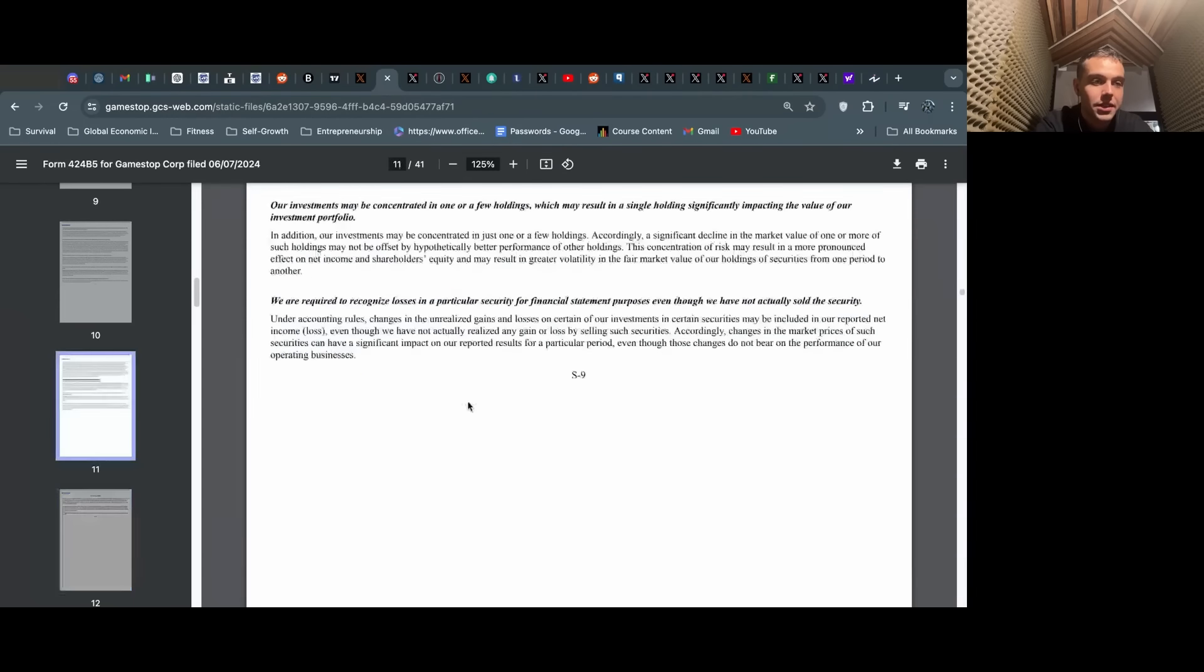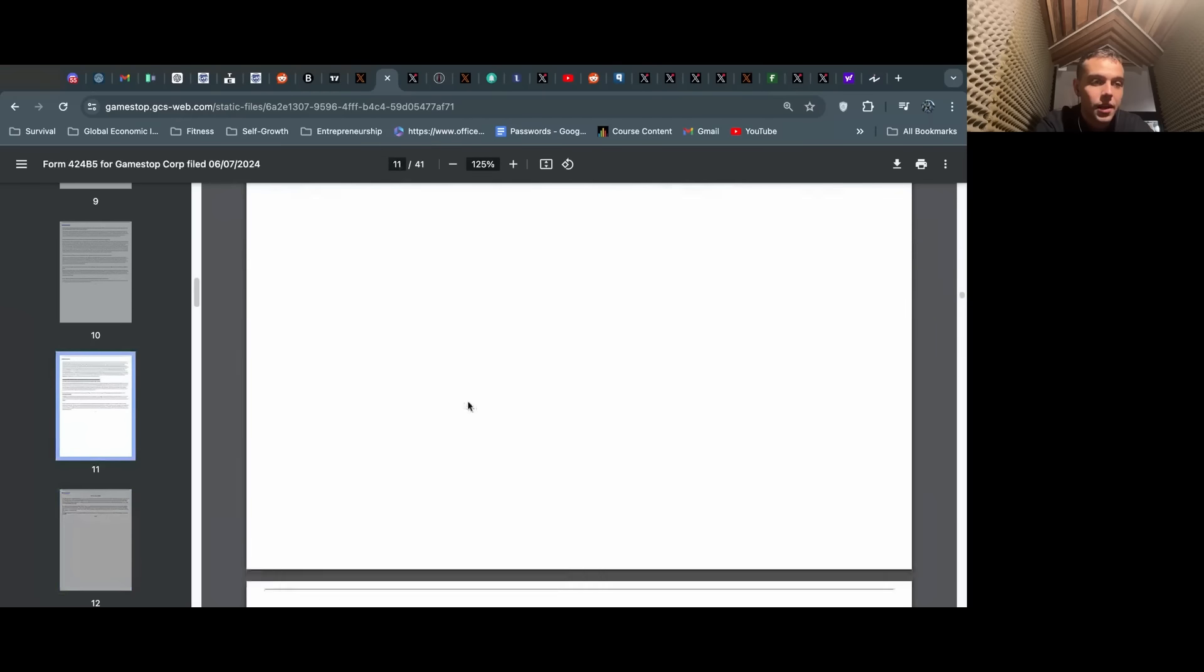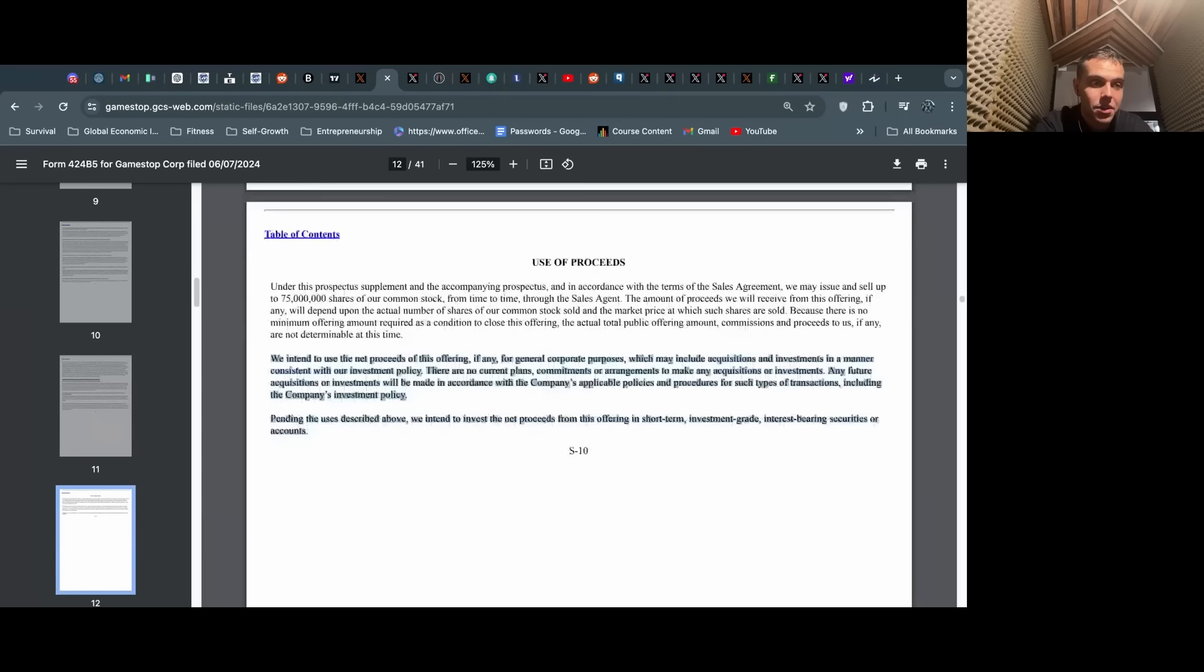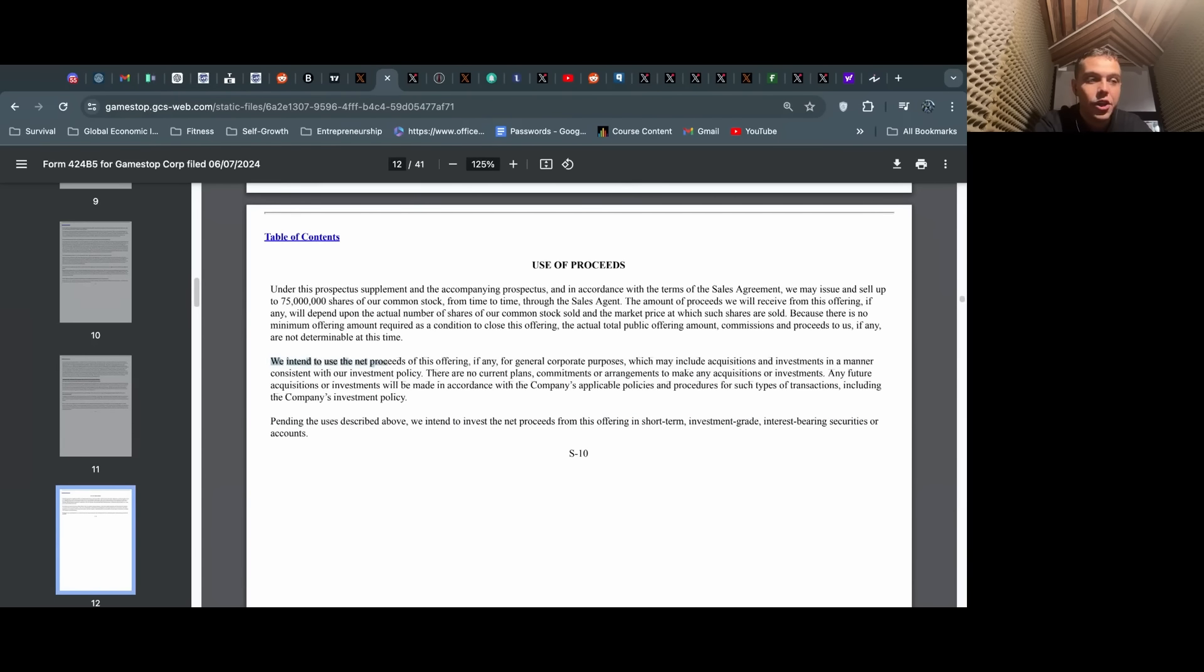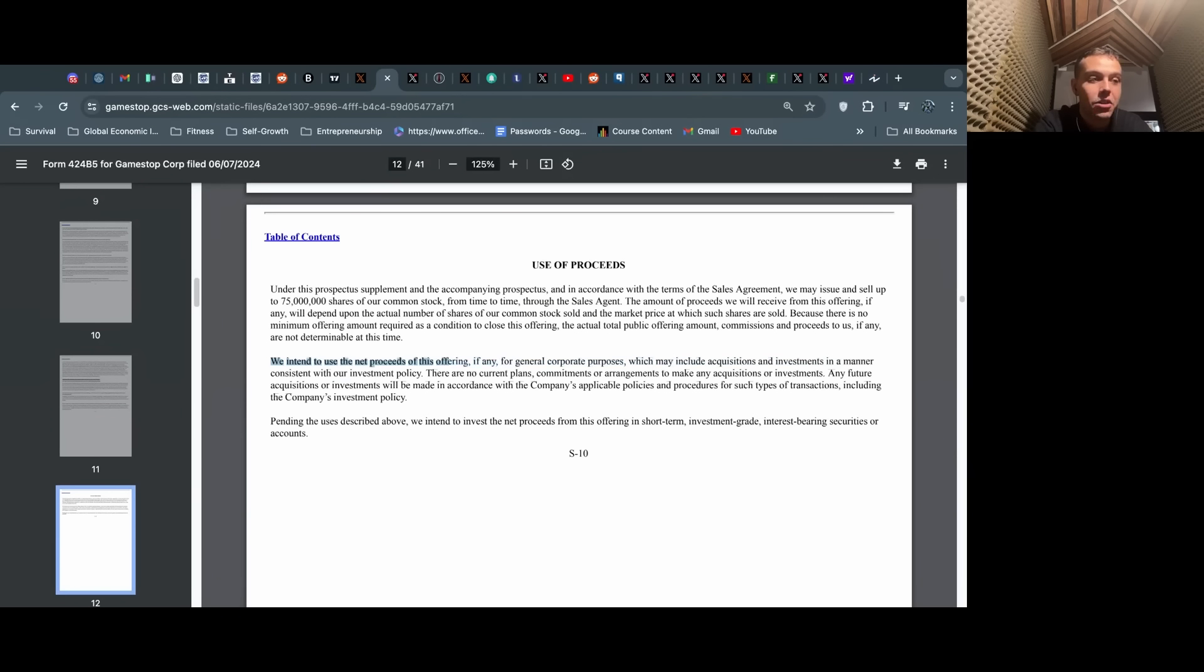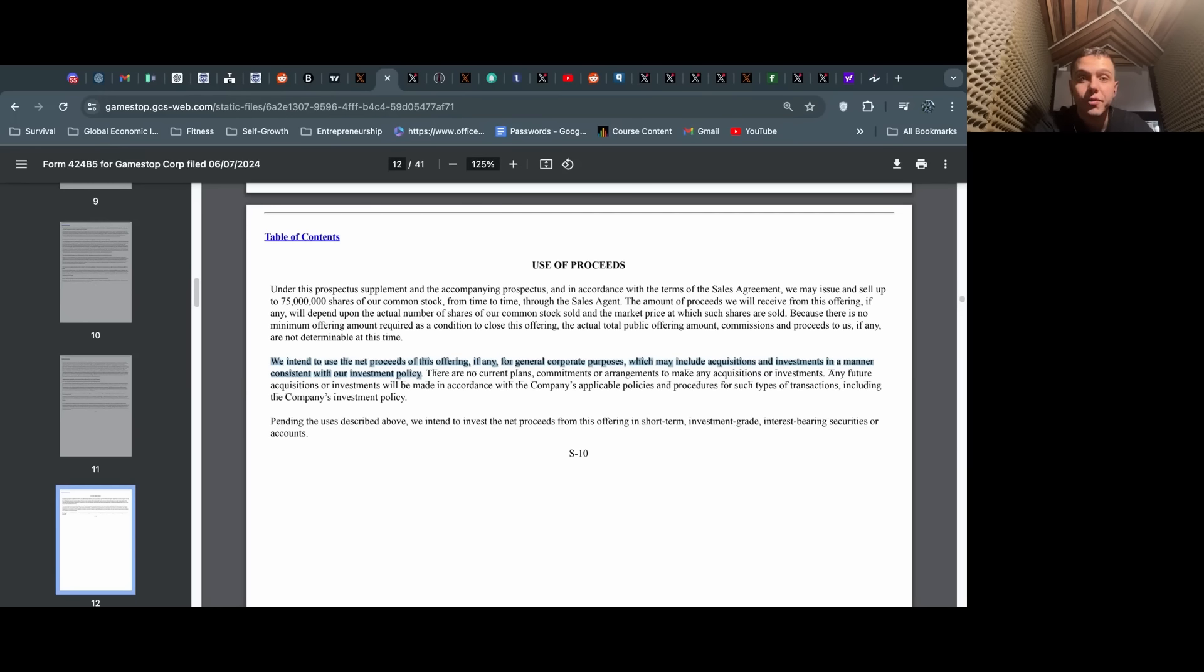We don't have a specific line on what this is in this prospectus that they filed, this amended prospectus. There's a lot of disclaimers, but one that's obviously key to note is that they're using this for general corporate purposes, which may include acquisitions and investments in a manner consistent with our investment policy, basically hinting that they could be acquiring capital for a large acquisition of another company or merger.